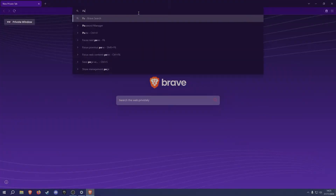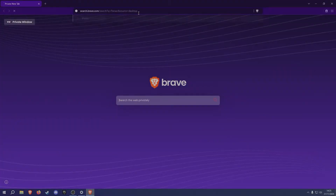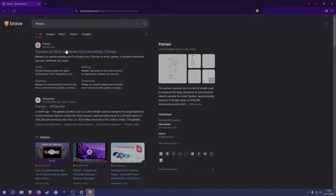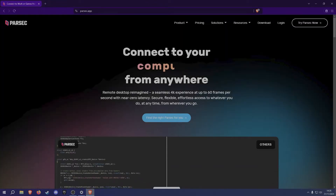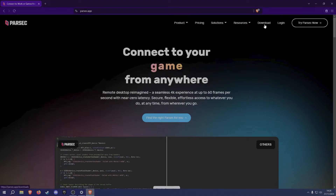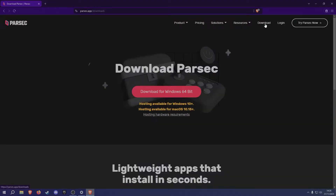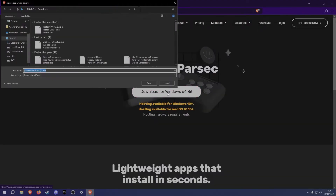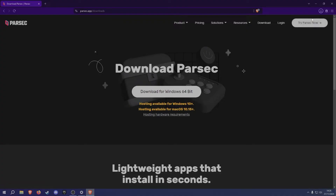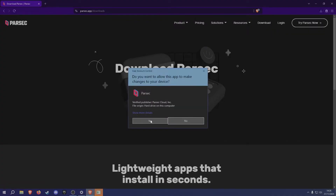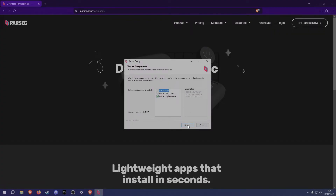First thing you want to do is load up your browser of choice and search for Parsec — it should be the first link. Once you're on the site, you want to go on the downloads tab and download Parsec. Once it has been downloaded, you can start the installation, which is a very simple average Windows installation process.